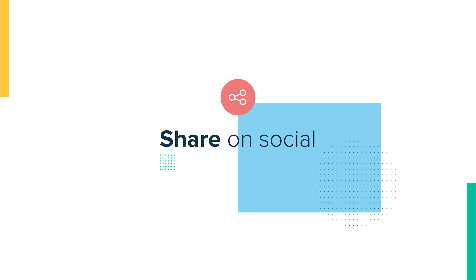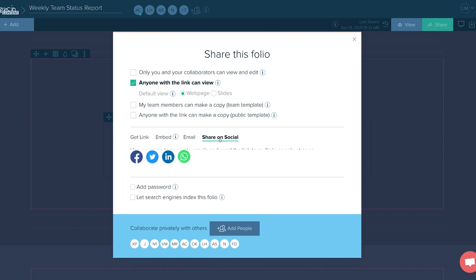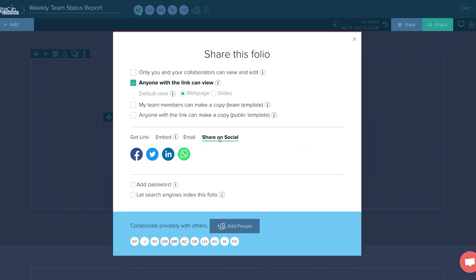Five, share on social. Extensio will populate the post with your link. Just add your message and hashtags.